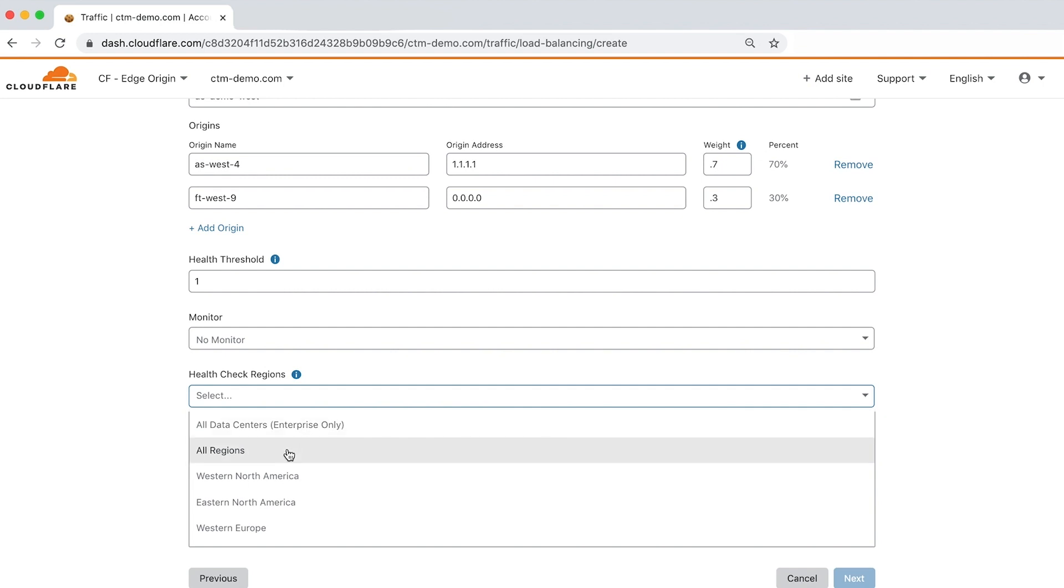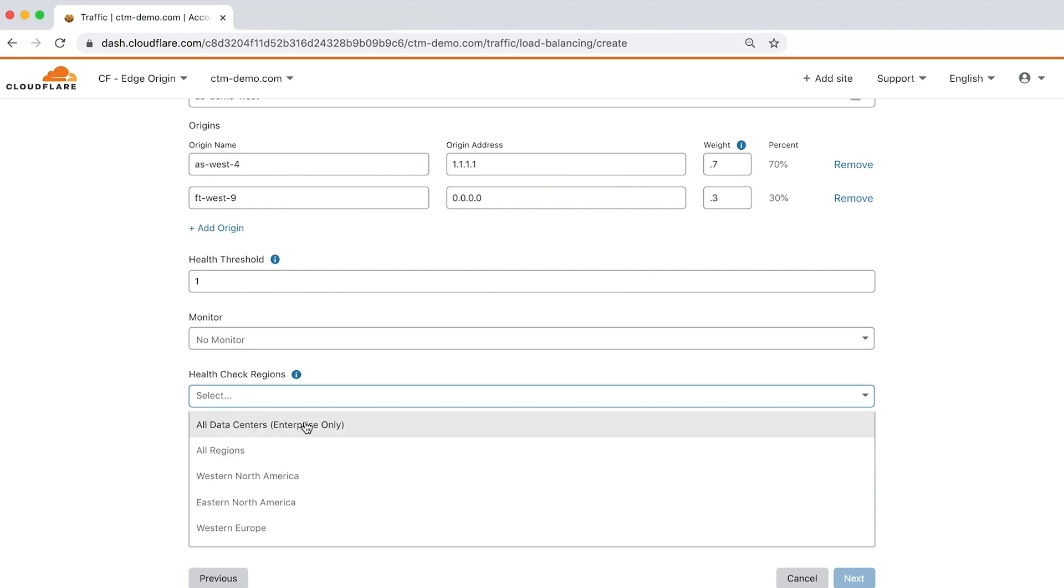The health check regions field allows you to choose the geographic regions used to send health monitor requests to your origin. You can choose from regions such as western or eastern North America or Europe. Let's choose all of Cloudflare's data centers for now.